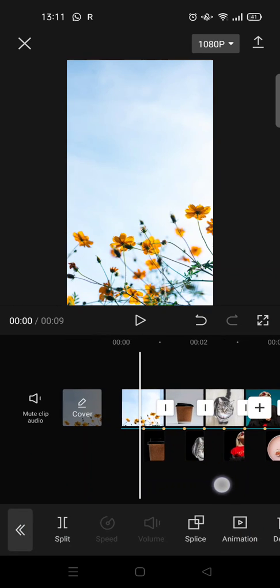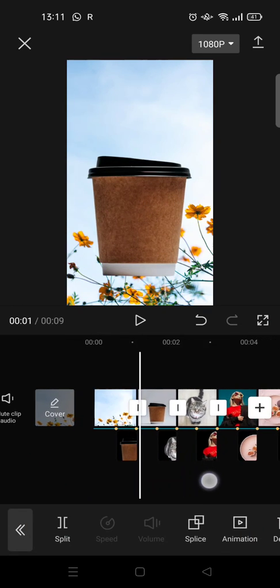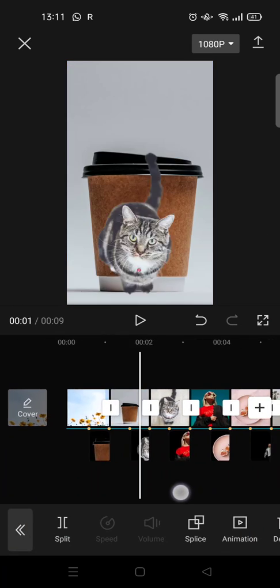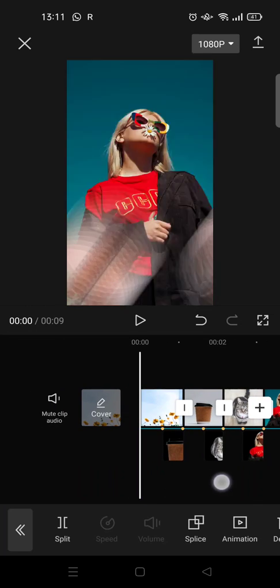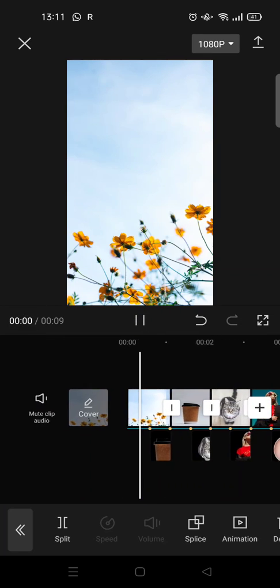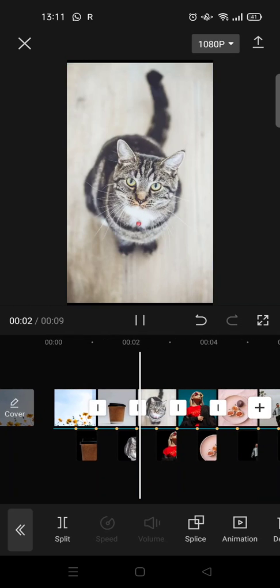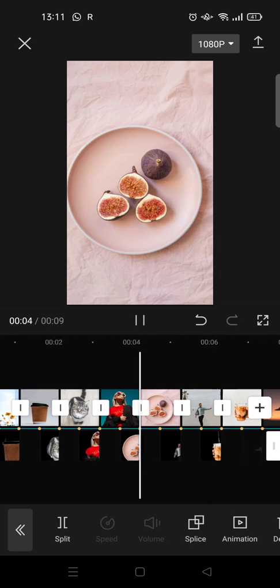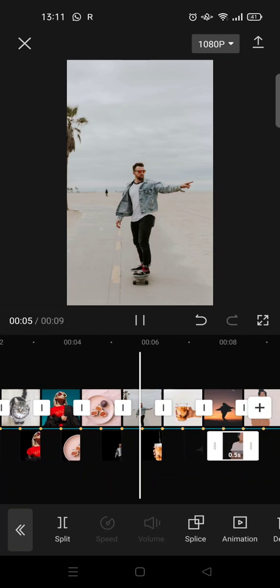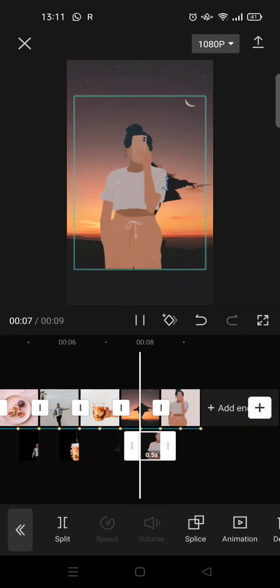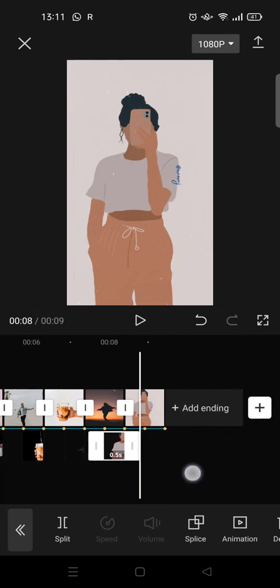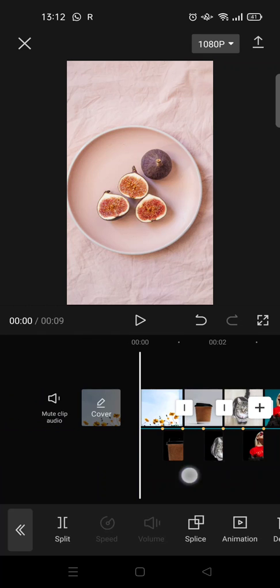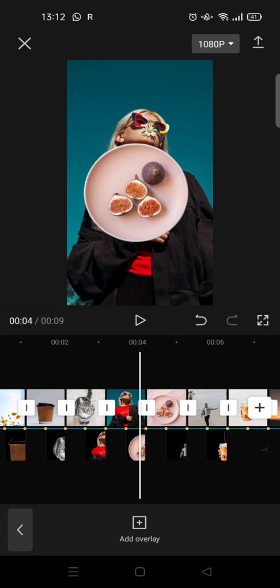I've already added some animations to each of the cutout or the overlay, and then here are the results. My CapCut is a little bit lagging, I'm sorry about that. But yeah, I think that's basically it, how you can make cutout animation videos in CapCut.